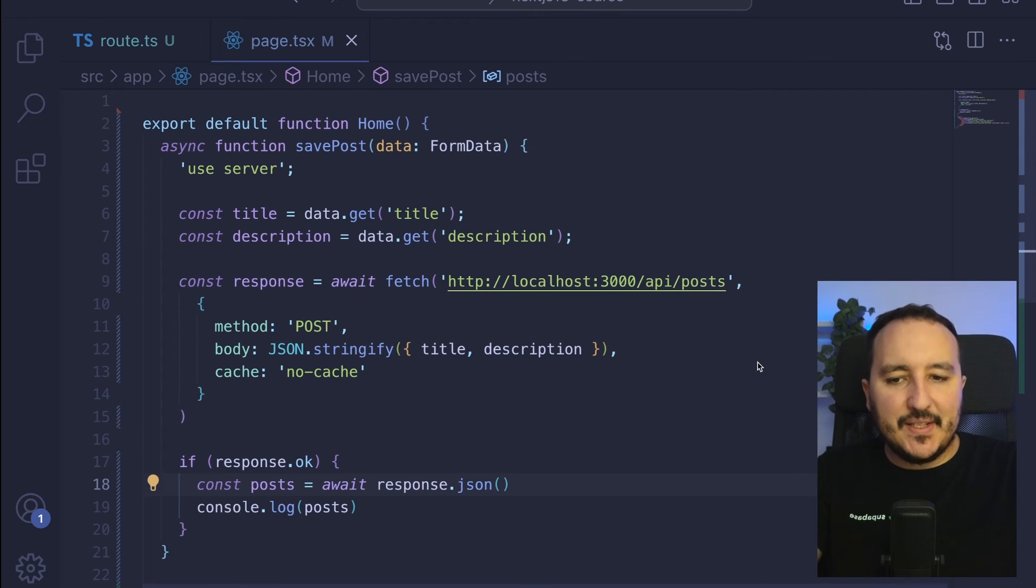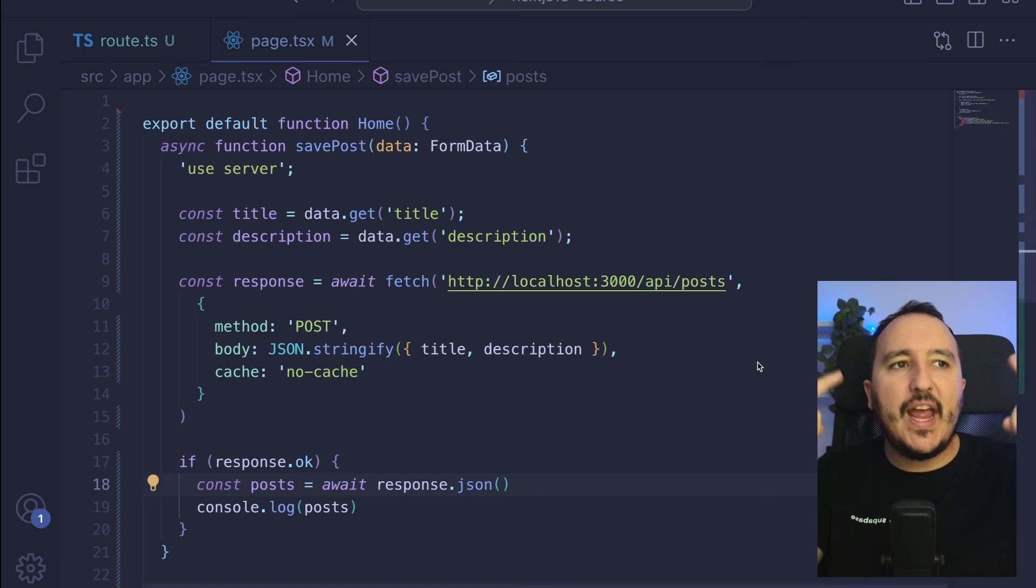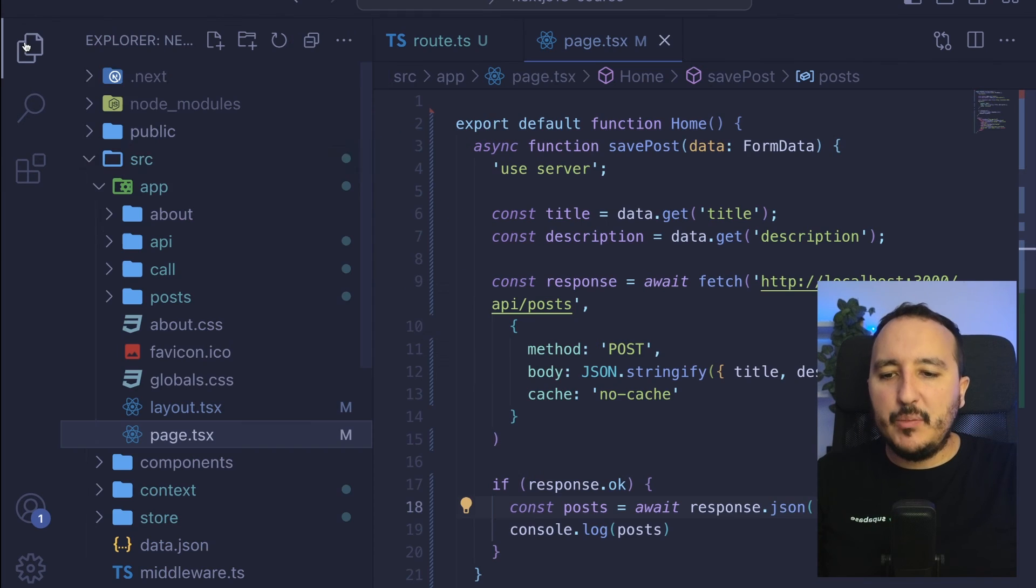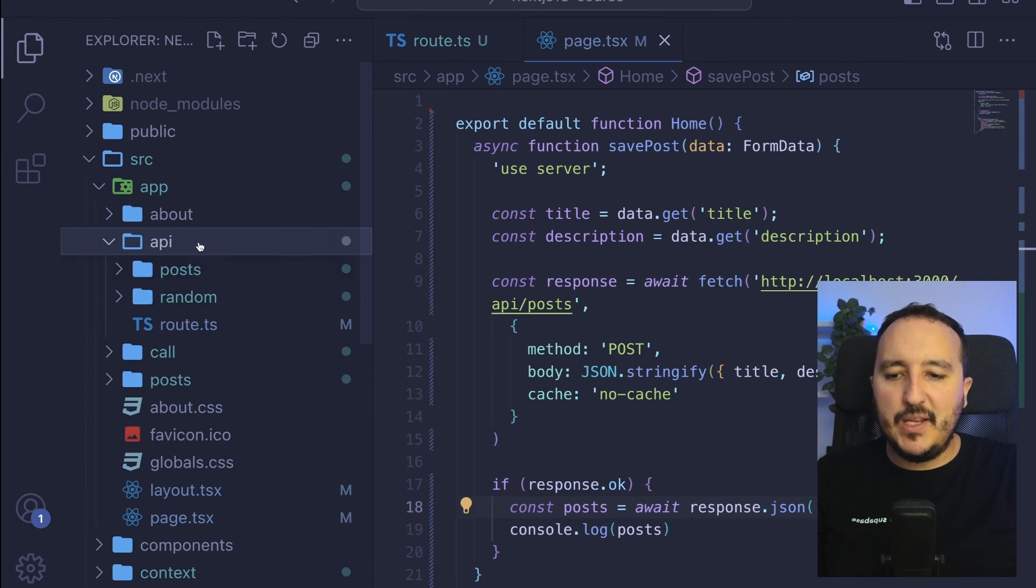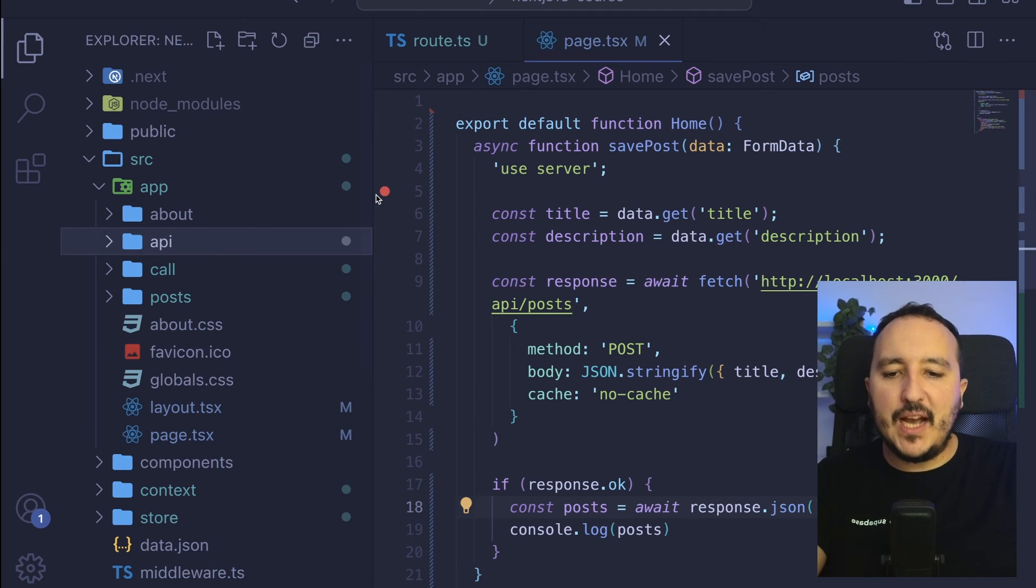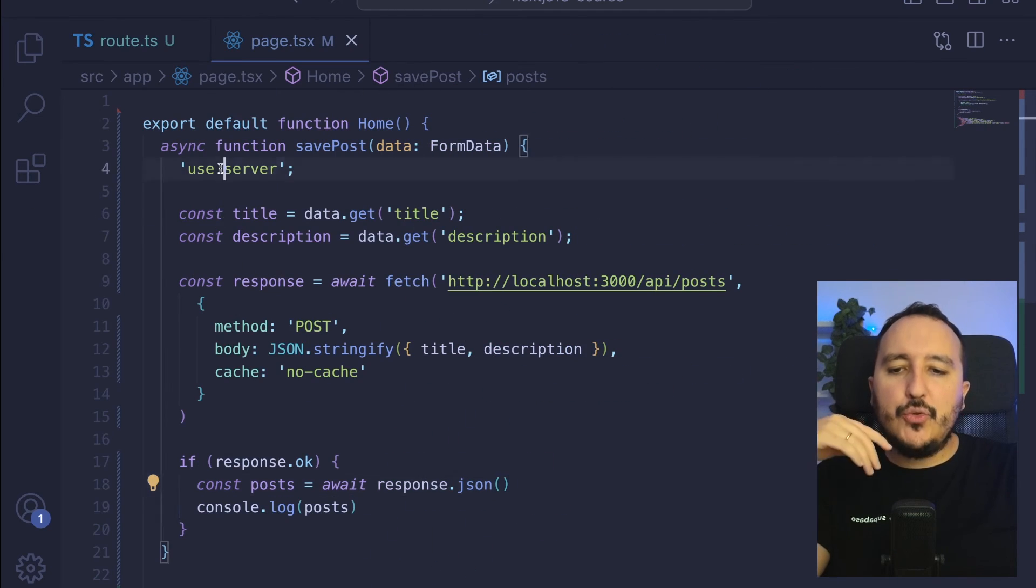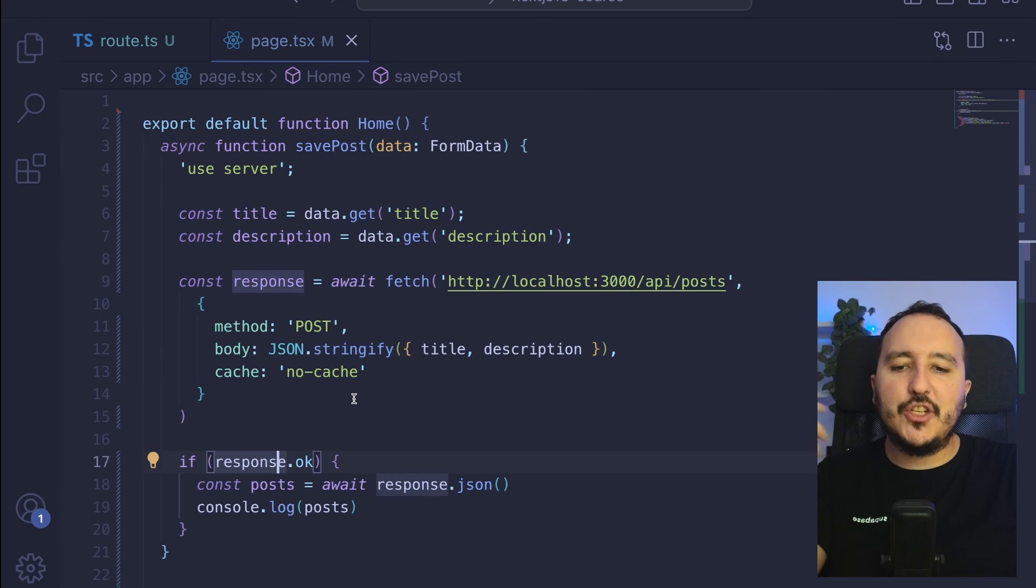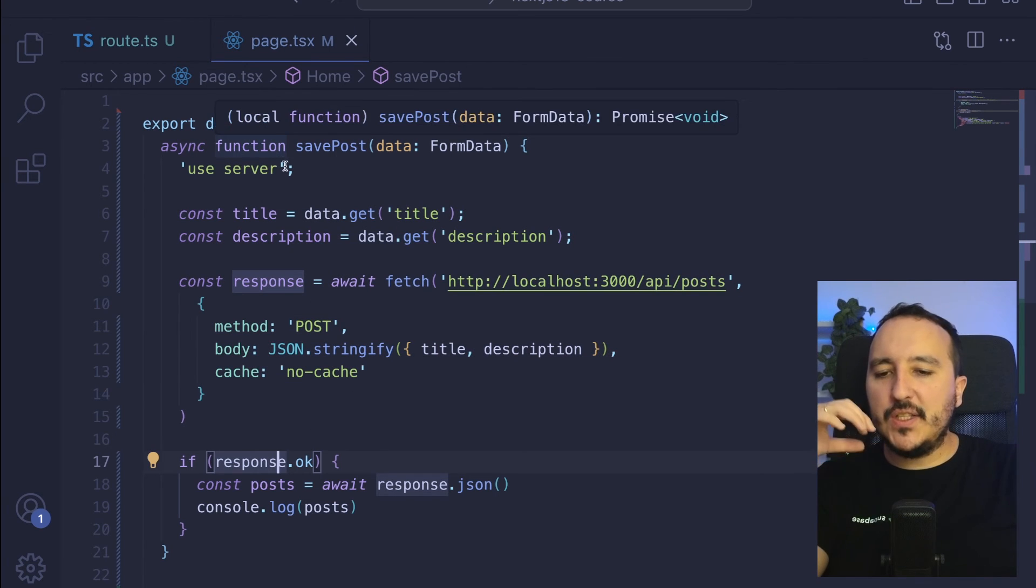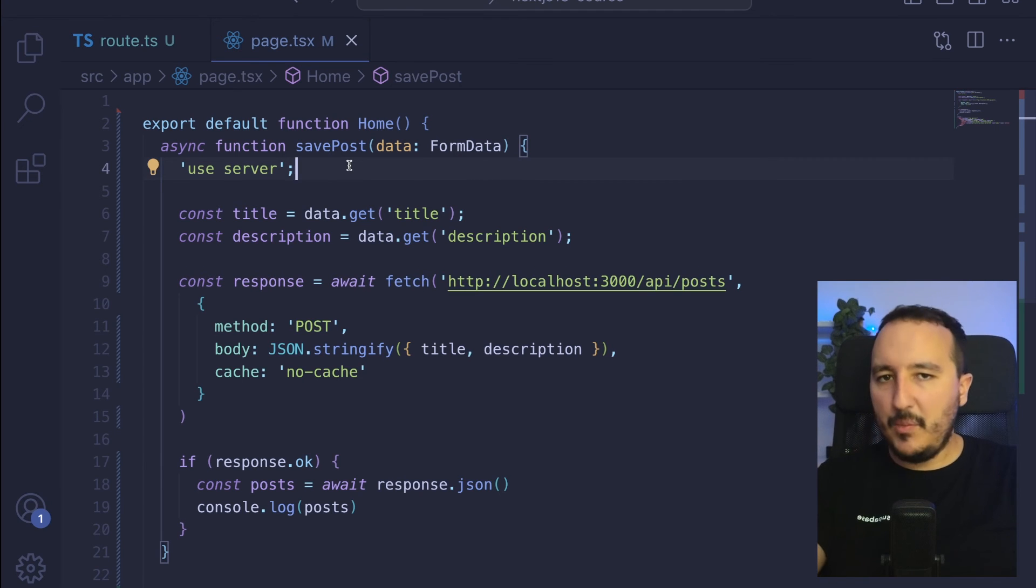The most common case of a server action would be to write directly into a database. For that, you wouldn't need to create an endpoint inside your API to perform the action. The only thing you would do is just create your server actions directly from the component.